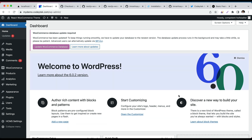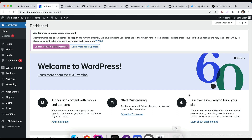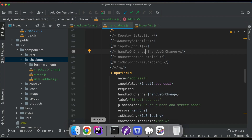Hello and welcome everyone to another episode of React WooCommerce theme development with REST API. In this video we are going to continue with the development of the checkout form, and now we're going to do the country selection — where the user will have an option to select from a list of countries.